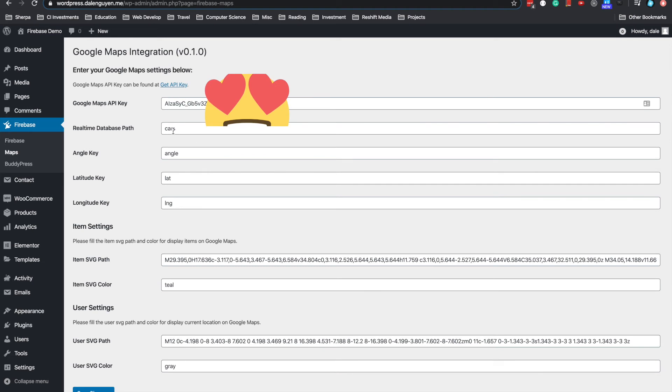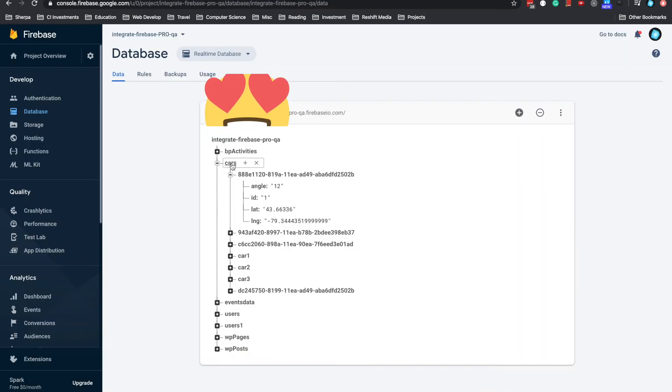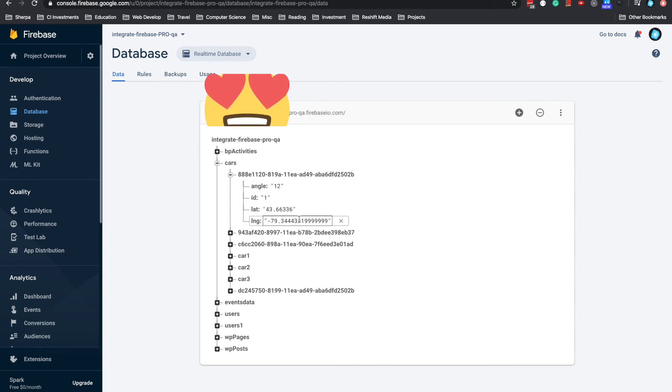And then this is the path where I save the real-time database. Actually, I'm gonna show you how it's structured. This is my car path. And I'm gonna save this one as carid as an example. It depends on your configuration, but this is the carid. And then it's gonna save angle, id, and latitude and longitude. You have to save it by following this structure in order for the plugin to work.